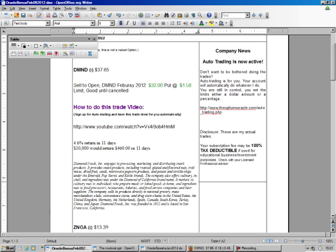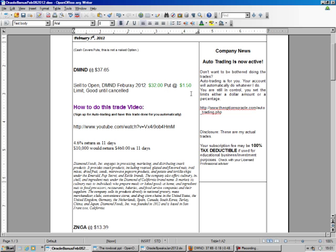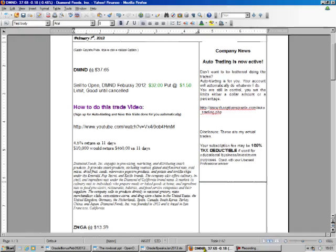We go to our Oracle newsletter, the date is February 5th, happy birthday to my brother. We're going to do Diamond, sell to open February $32 put at $1.50, and now we're going to translate what all that means for you.